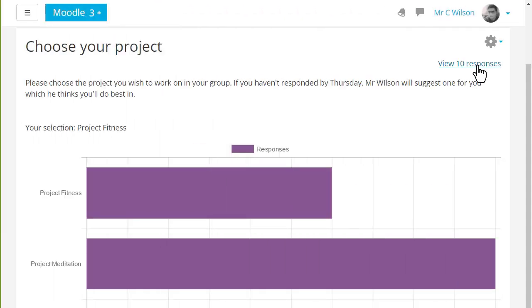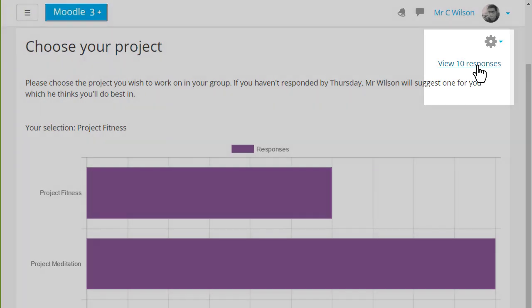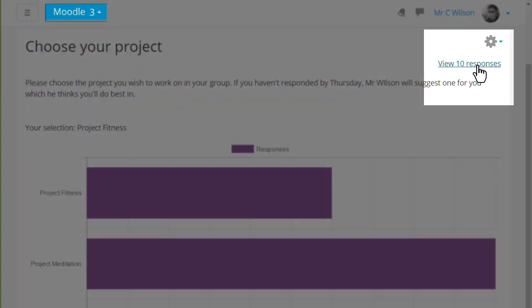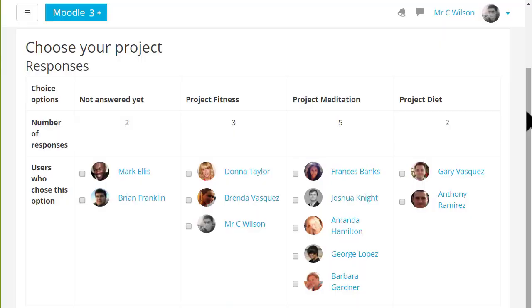As a teacher you can always see the responses because you have a view responses link to take you into the reports, and if anyone fails to make a choice you can make the selection on their behalf.